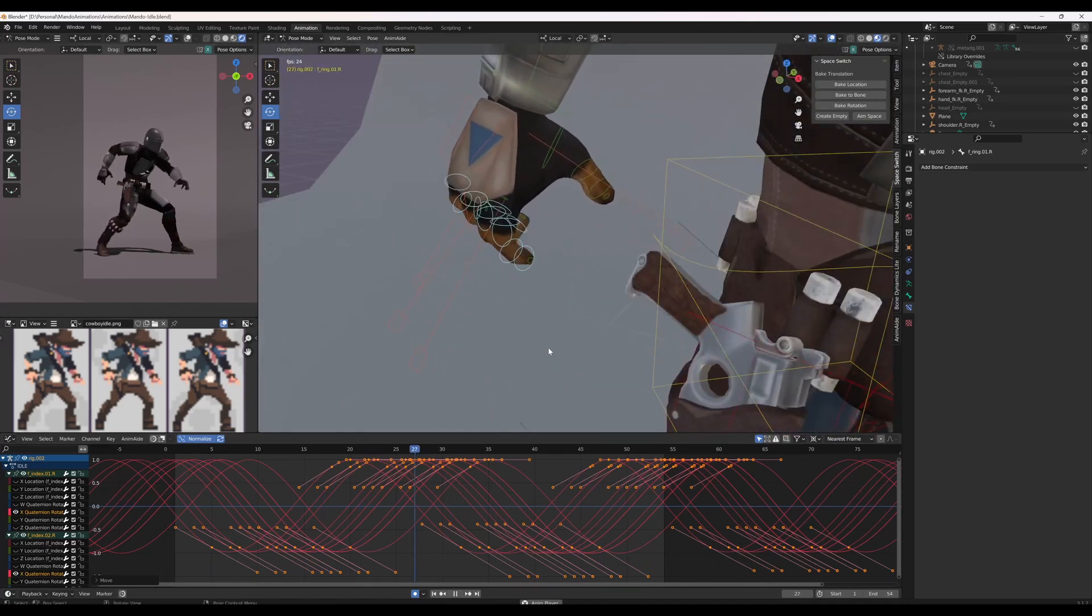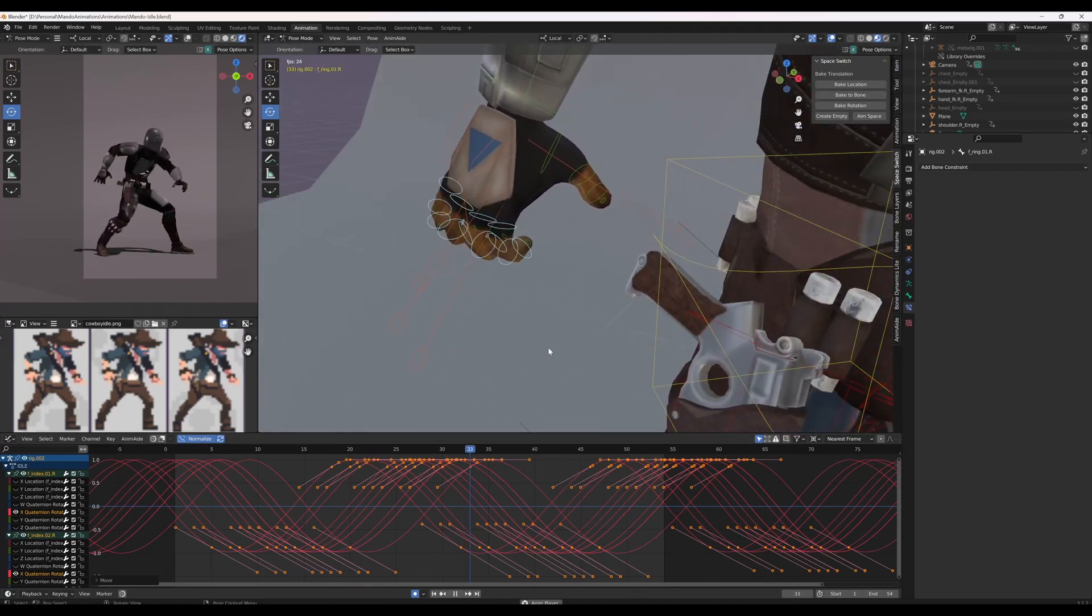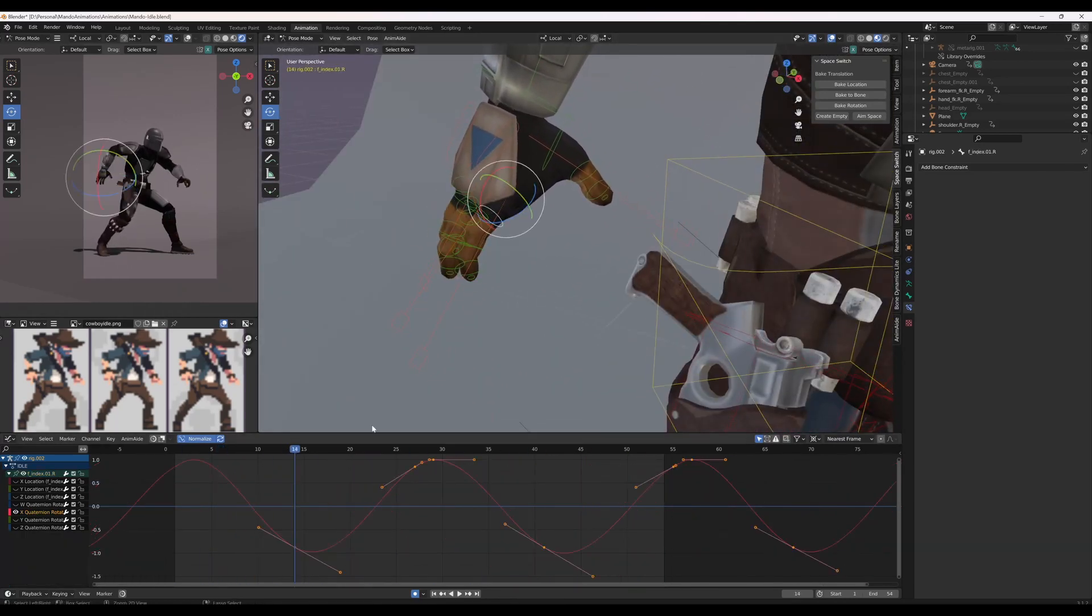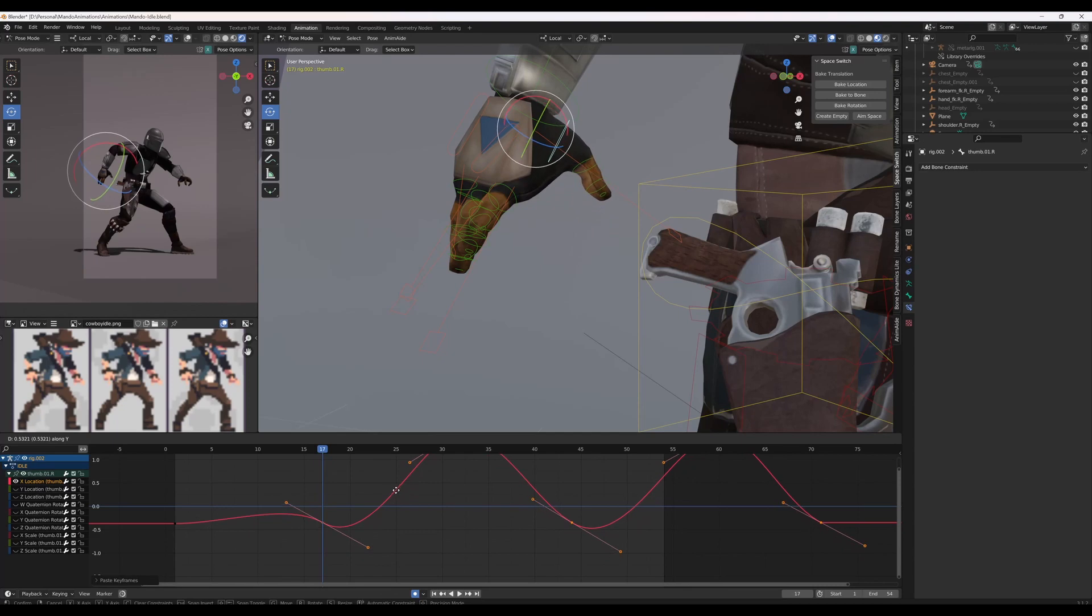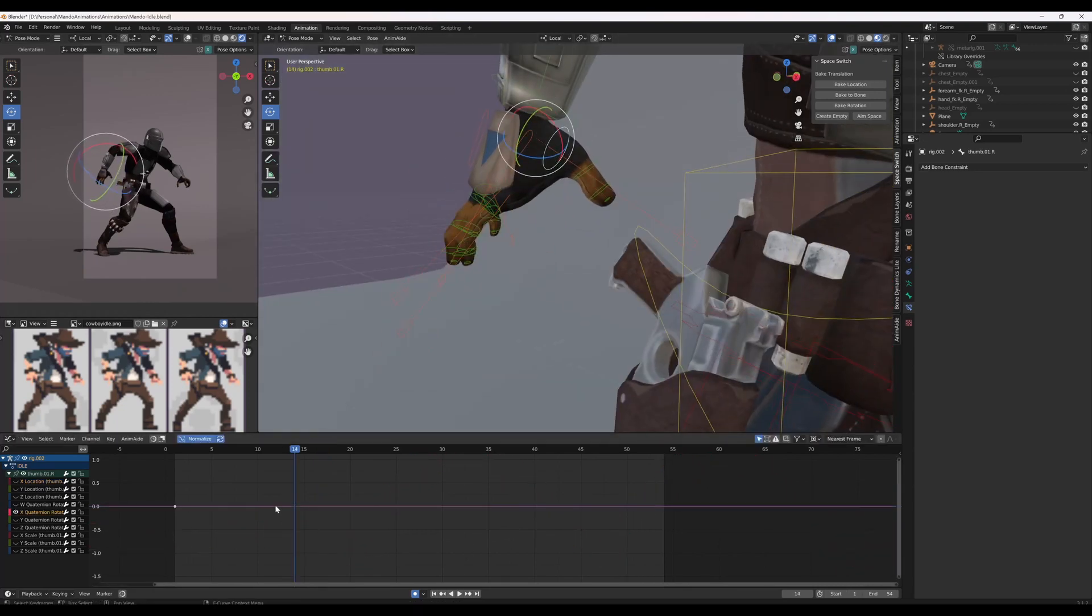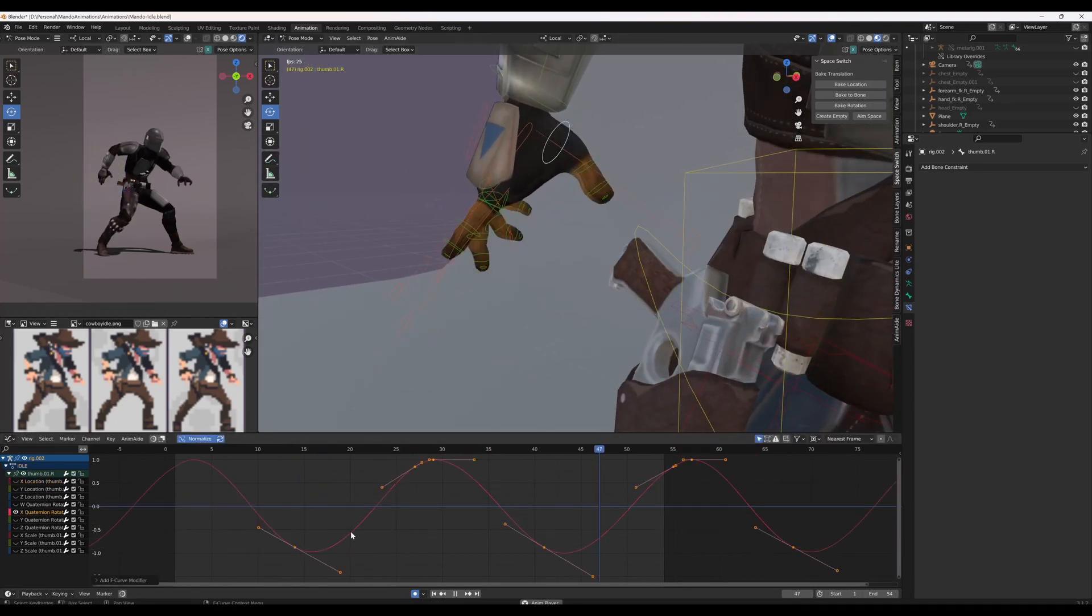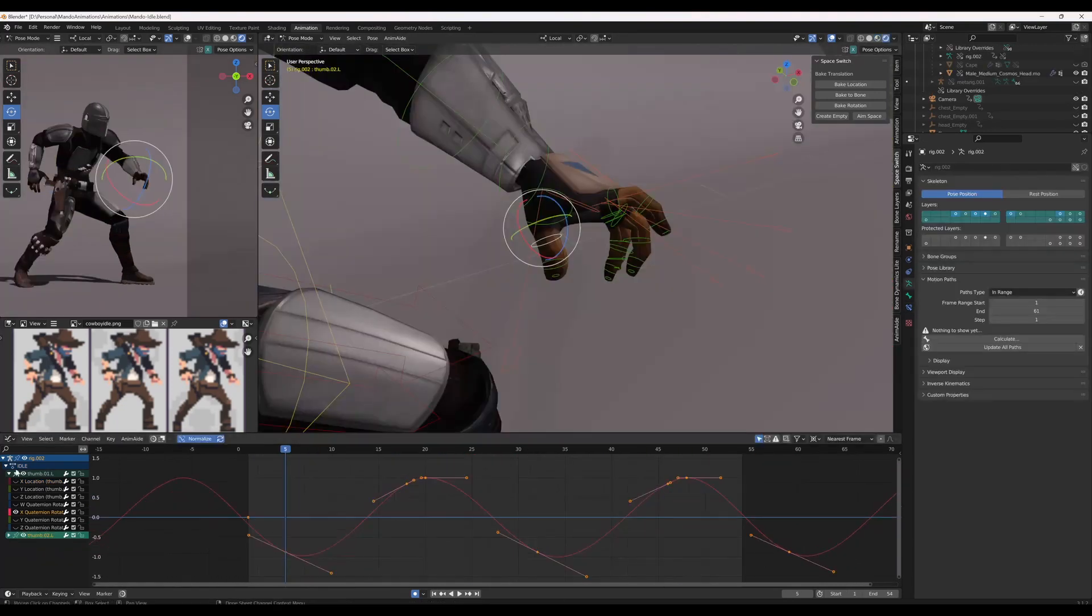I did the similar thing on the left hand but kept the movement a bit more subtle, as I wanted this to just be a bit more of an overlapping motion rather than something that the Mandalorian was consciously thinking about.